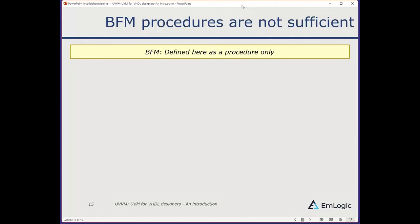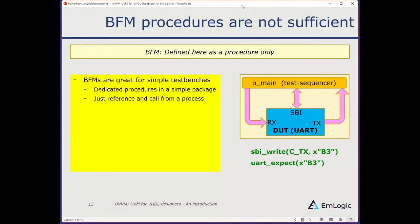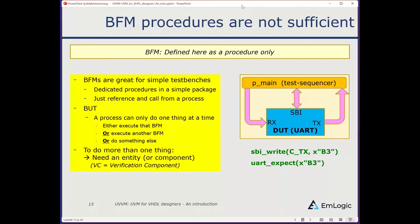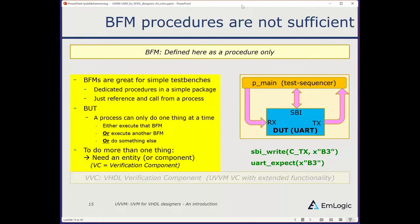BFM procedures are not always sufficient. In UVVM, BFMs are defined as sets of procedures — great for simple testbenches, with dedicated procedures in a simple package that you reference from a process. However, a process in VHDL can only do one thing at a time — it can either execute one BFM or another, but not both simultaneously. To do more than one thing at once, we need more than one single thread. In VHDL that means we need an entity, a component, where multiple statements can run concurrently.